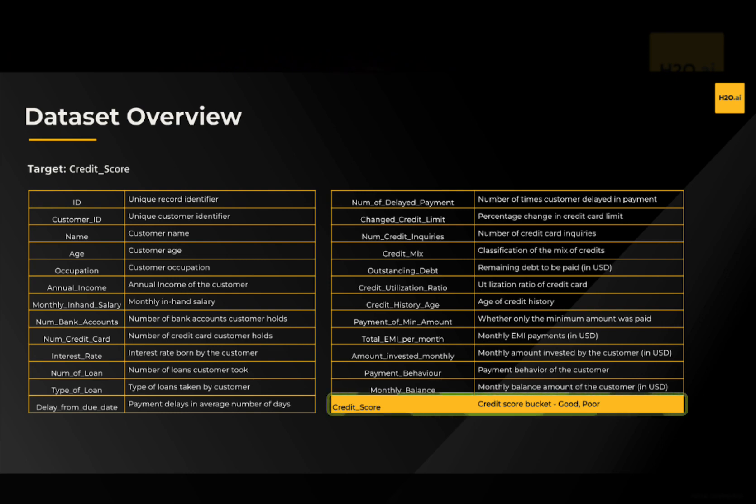The credit_score feature indicates whether or not each application has a good or a bad credit score. This credit score feature is our goal or our target — it is the column whose values we are going to predict, so that for new applications, we have an accurate approximation of what a good or a bad loan application looks like.